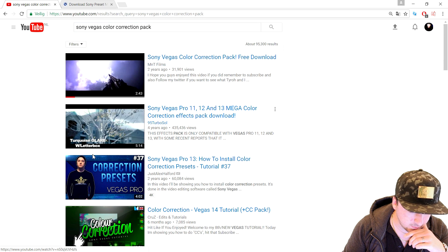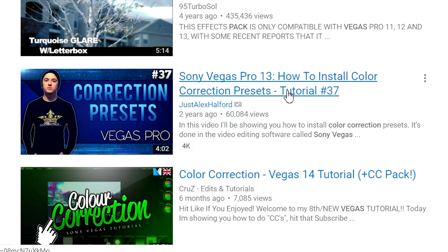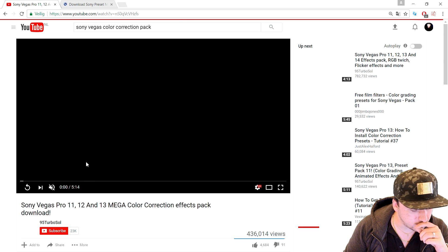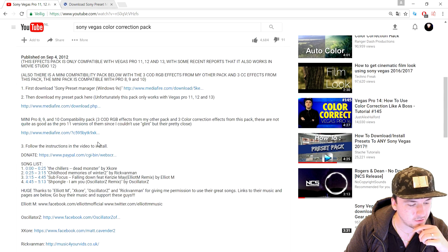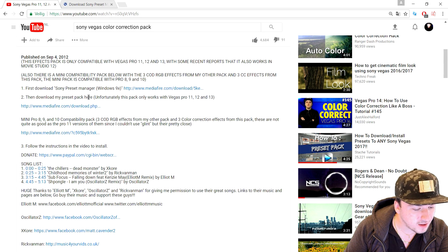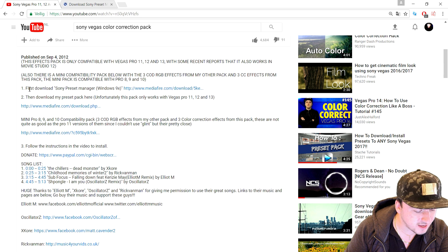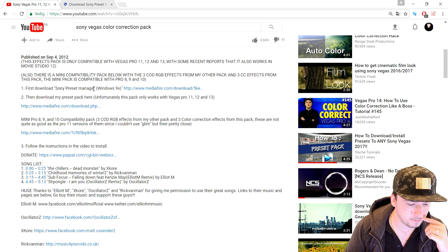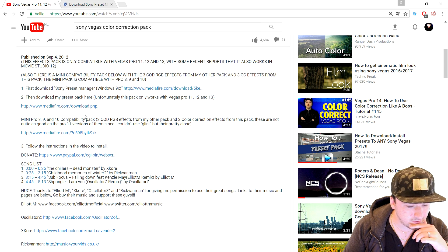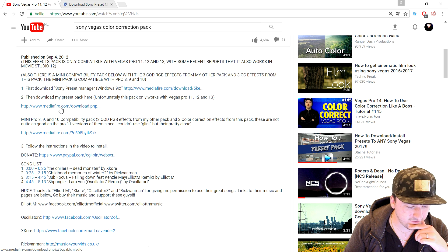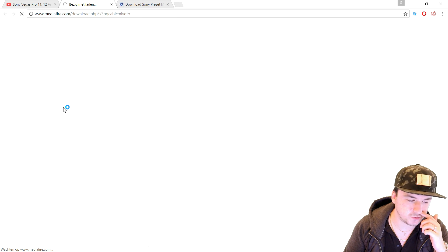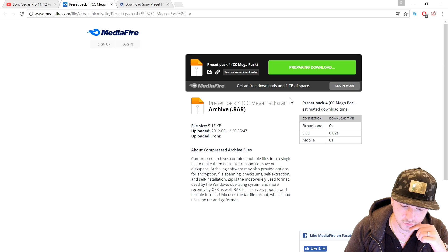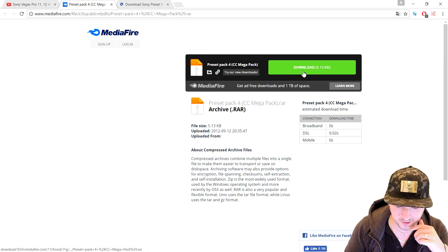I'm going to type in 'Sony Vegas color correction pack' and click on the second result. As you can see there's my third tutorial popping up — that's really cool. We're going to go to the description of that video and find the download link. The first item says to download the preset manager, which this tutorial already covers. Then there's a download for the pack on MediaFire — I'll include this one in the description as well because it has some really awesome presets.